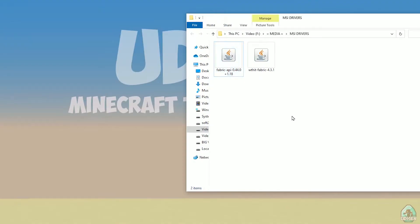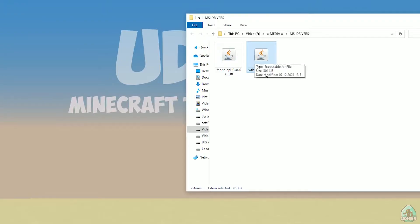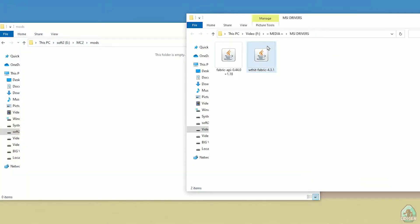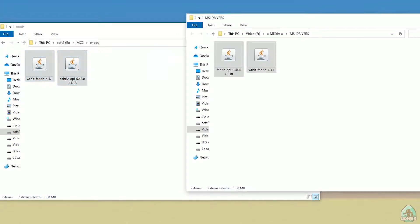Okay, you must download two files. Fabric API and within Fabric. Double check right version. Okay, drag and drop in mods folder these two files.